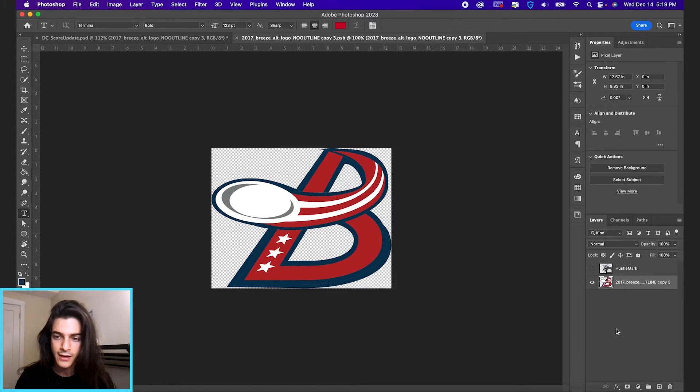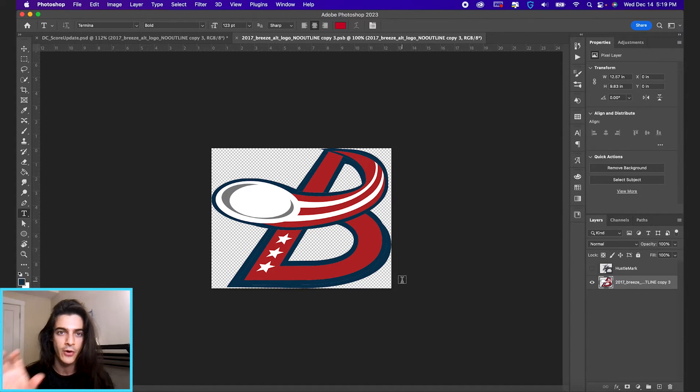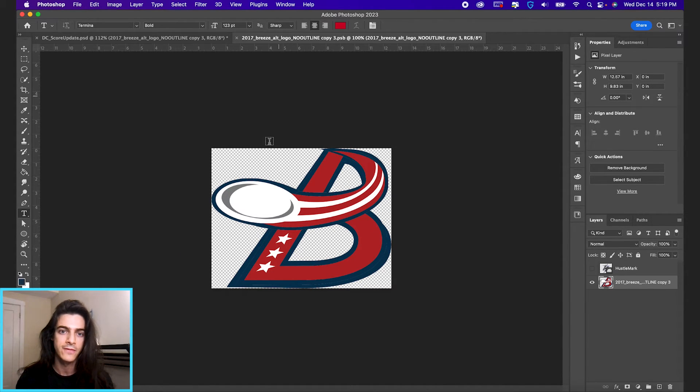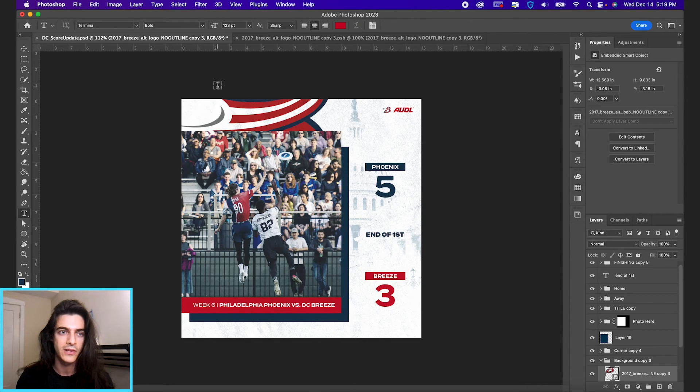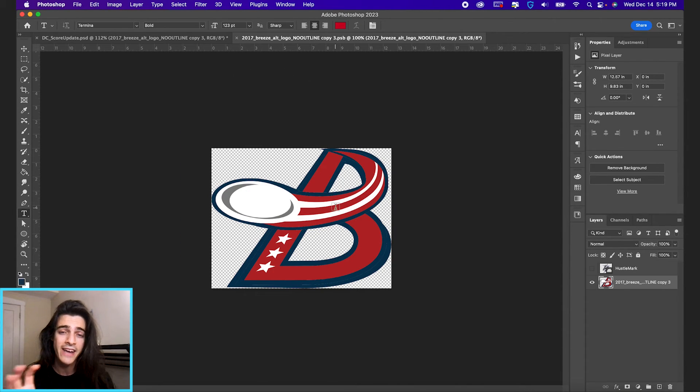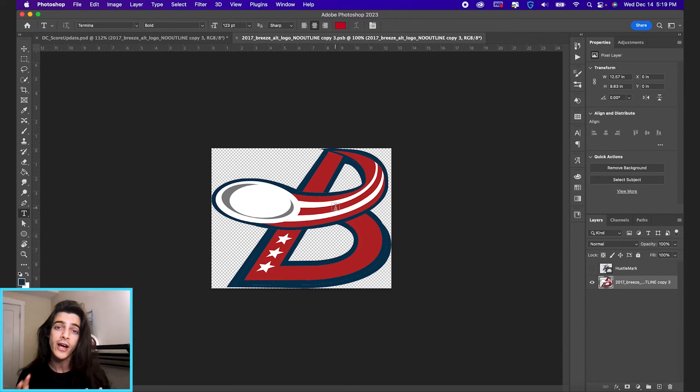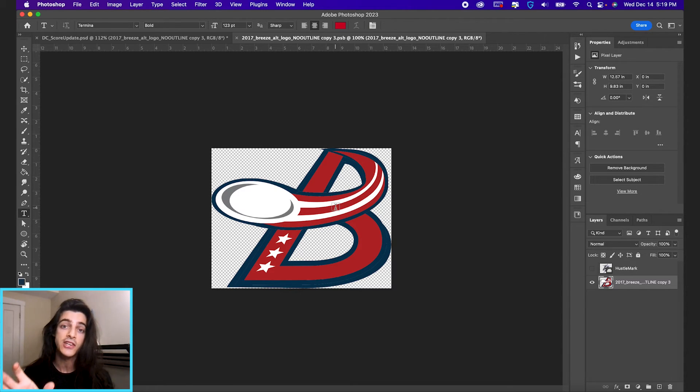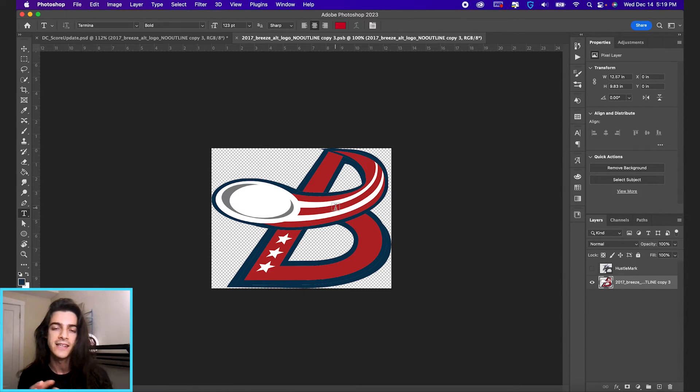So we can double click this layer. See how it opens up in a separate document? You have this bee logo, you still have the original template. Now if you edit anything within the smart object and then you hit save, it's going to take effect in the original template.